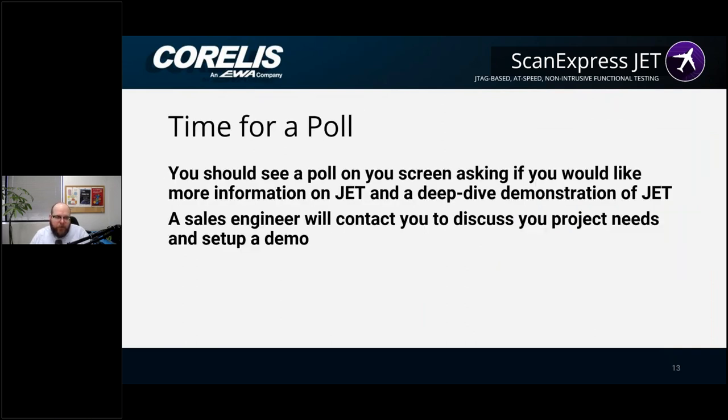We're going to take a short break and launch a poll.